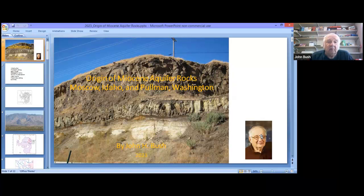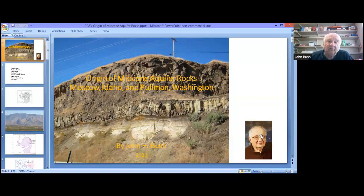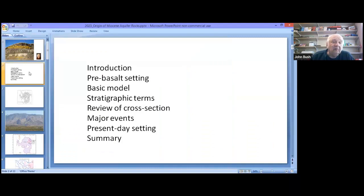The talk today is not on individual basalt structures. It's on the origin of the Miocene aquifer system, and particularly the origin in the Moscow-Pullman area, although we will go to the west a little bit and summarize the whole story, then relate it to the Moscow area.